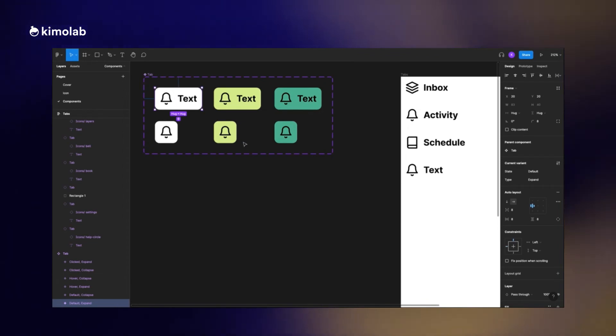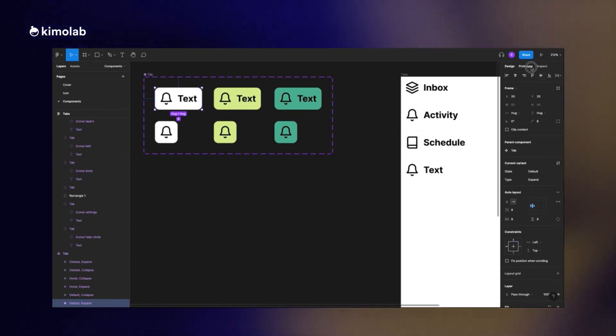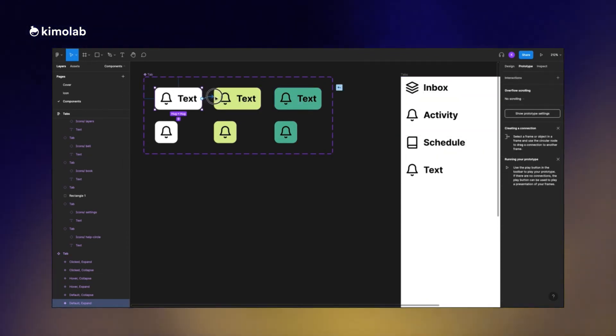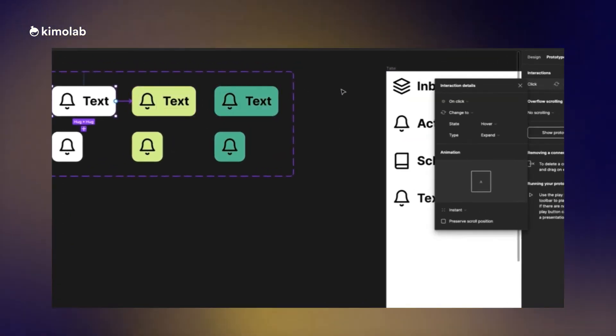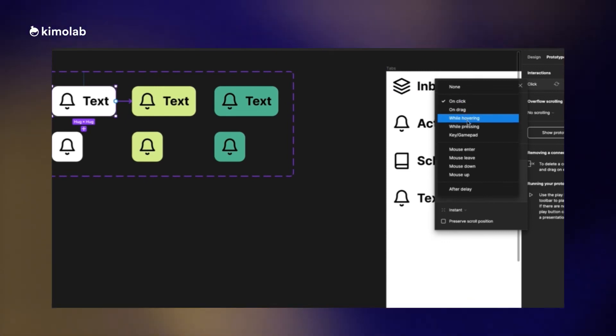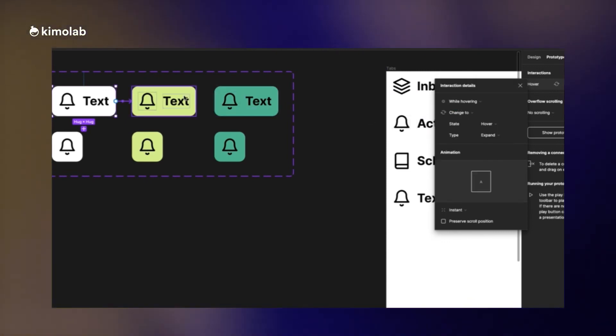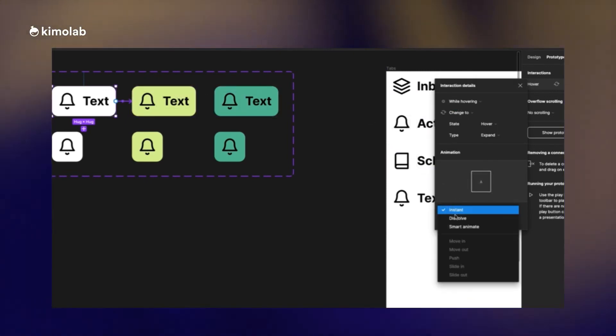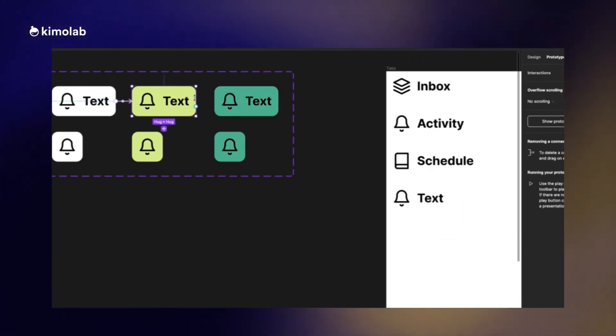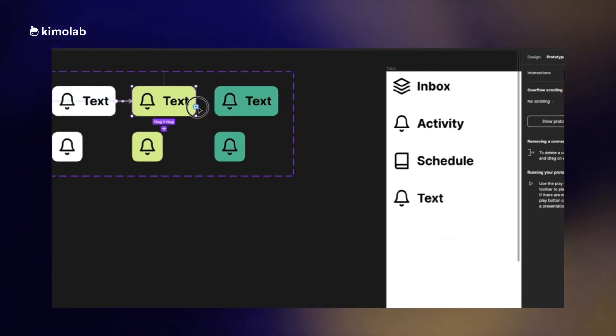Now it's time to set up our interactions in our tab component. I connect the default state to the hovering state and then set the type of interaction to while hovering.